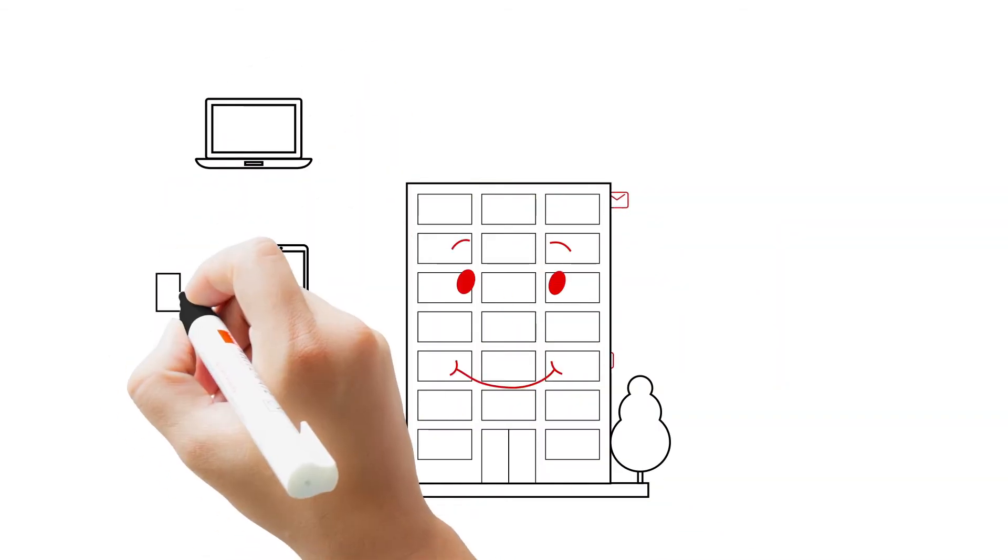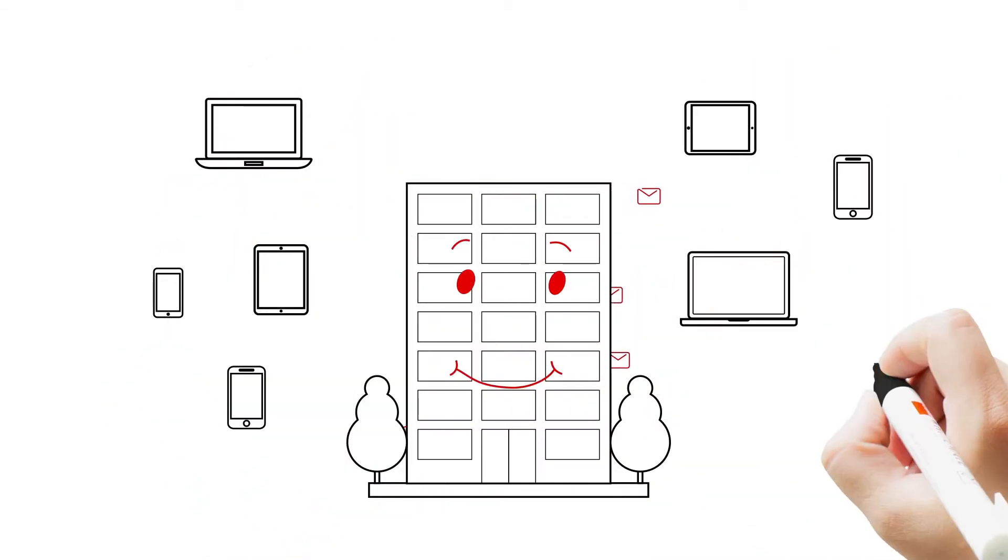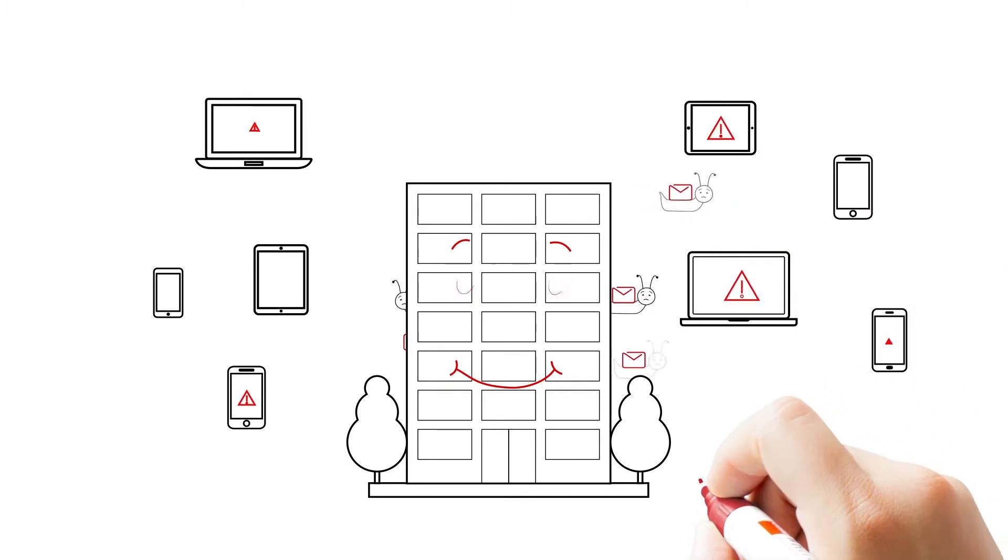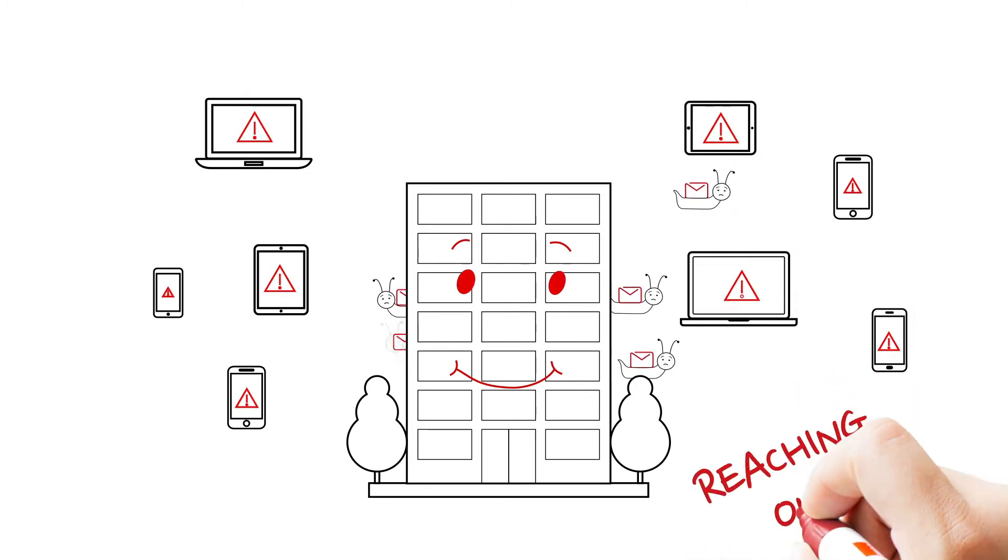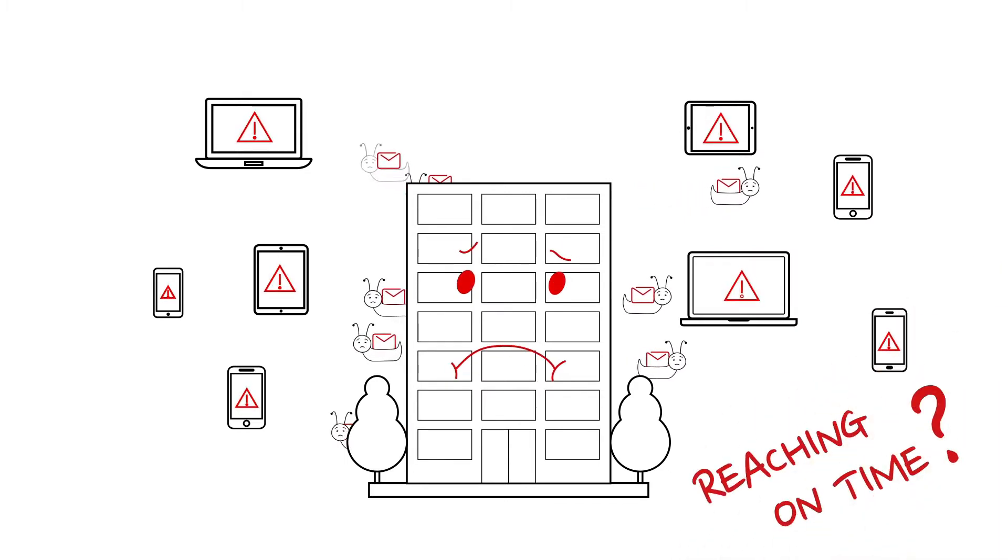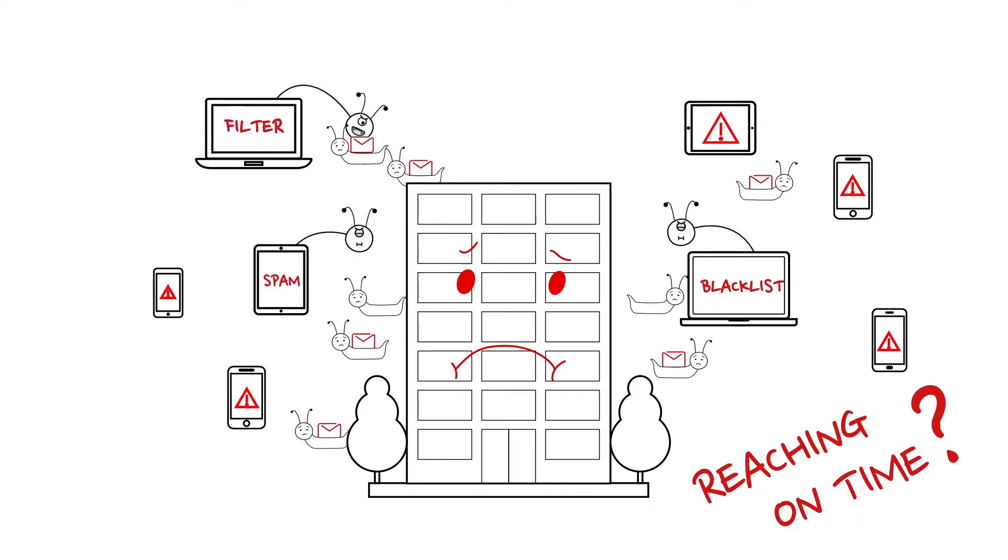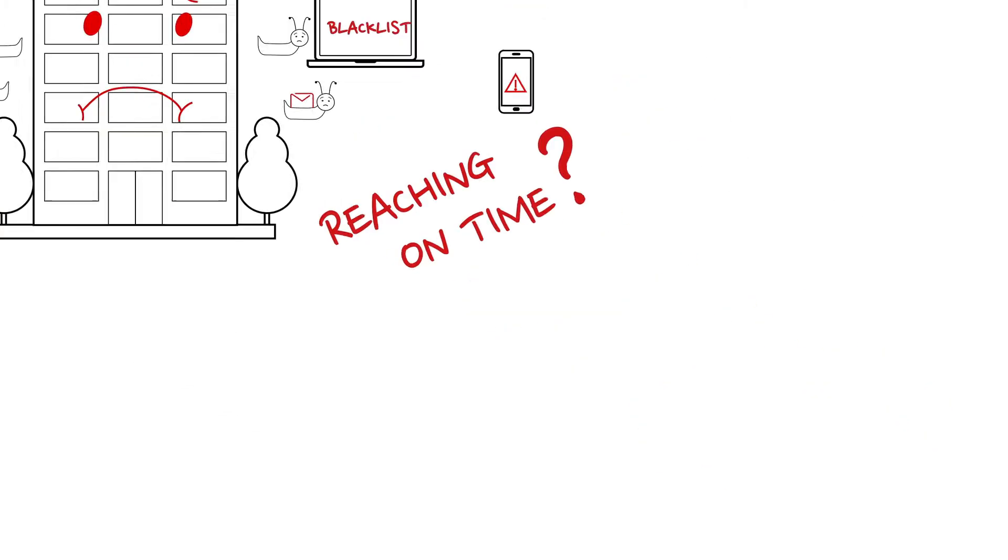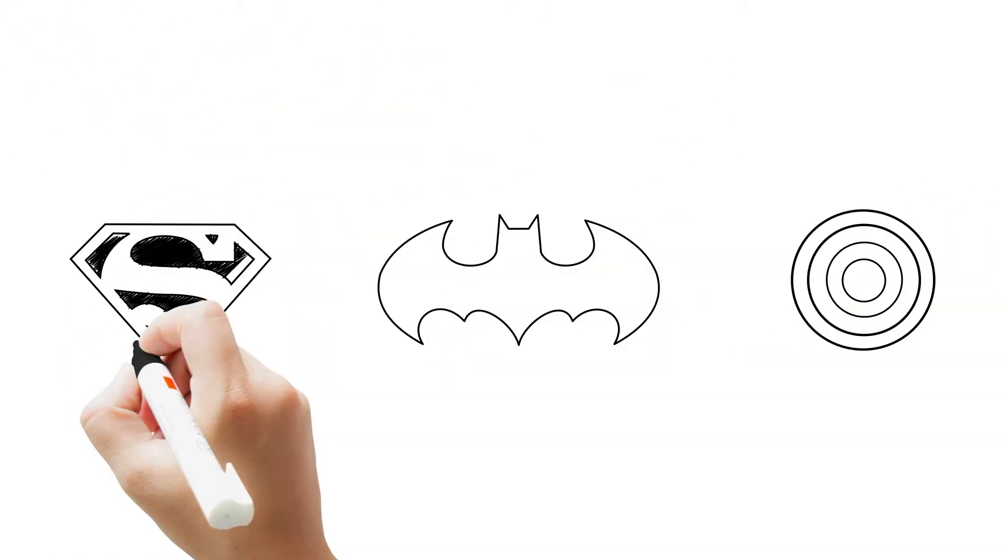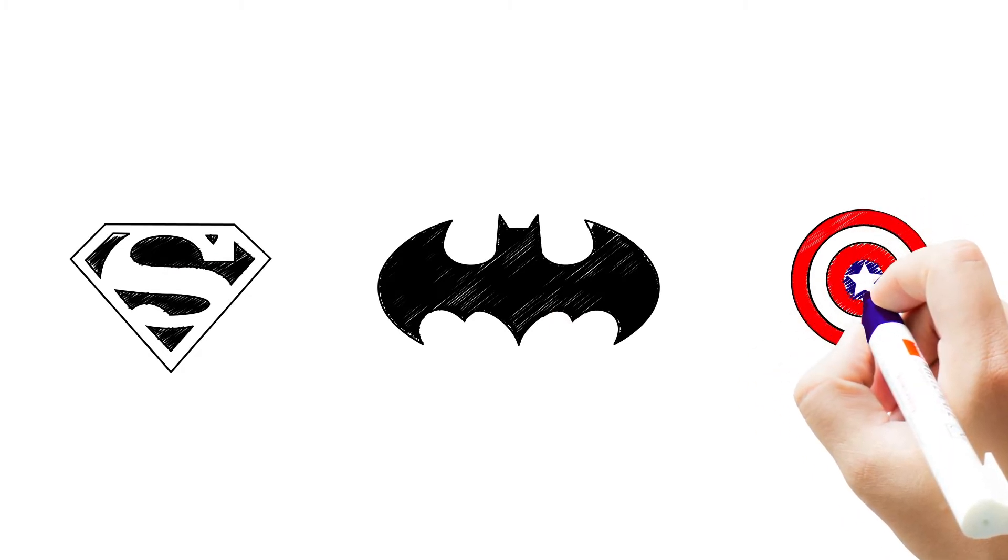Every day you send tons of emails for the transactions your customers make. Are these emails actually reaching on time? Are most of your emails being eaten by these monsters? You wish you had one of these guys to save you, right?